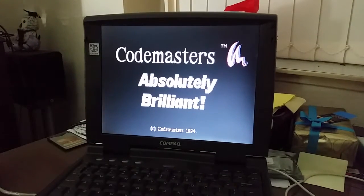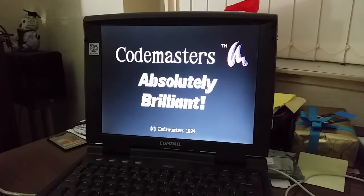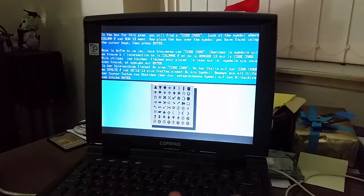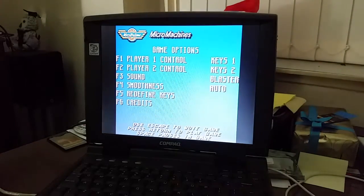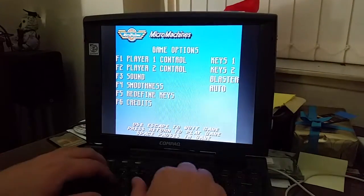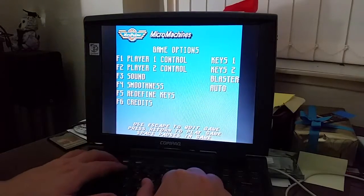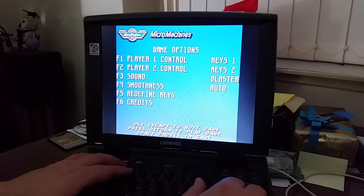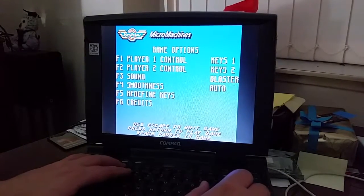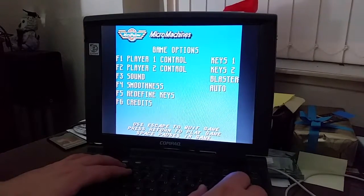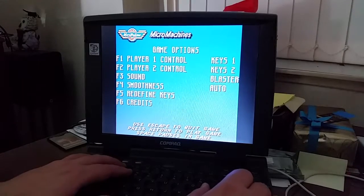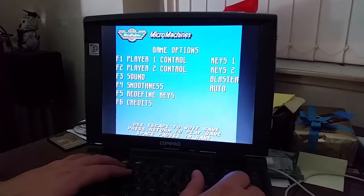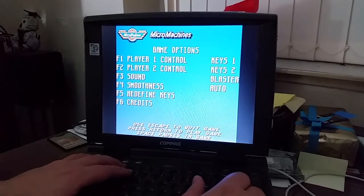Codemasters. Do you remember when they were the thing? I mean, they still are, but still. Right, so this actually does support sound cards. When I was first playing it, it was coming through the PC speaker and was incredibly annoying.